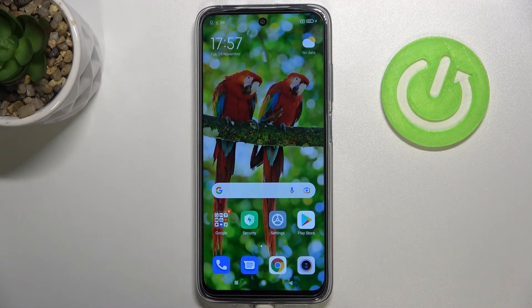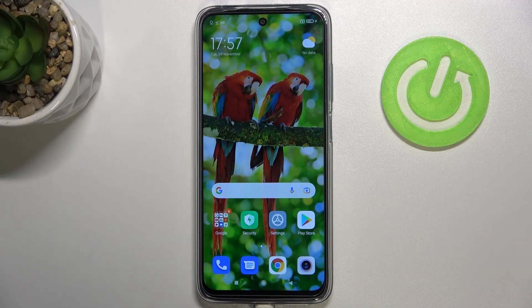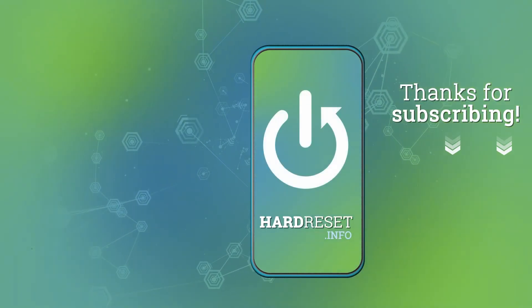That's it — that's how to reset camera settings on your Redmi 10. Thank you so much for watching. I hope this video was helpful, and if it was, please hit the subscribe button and leave a thumbs up.